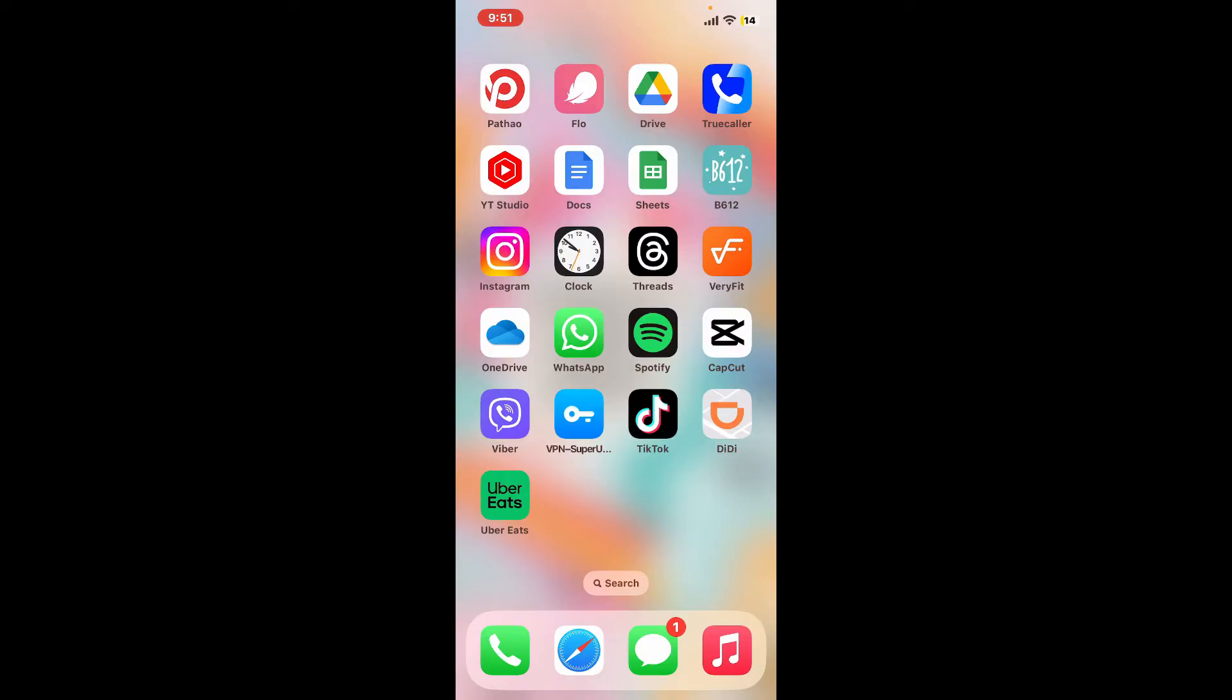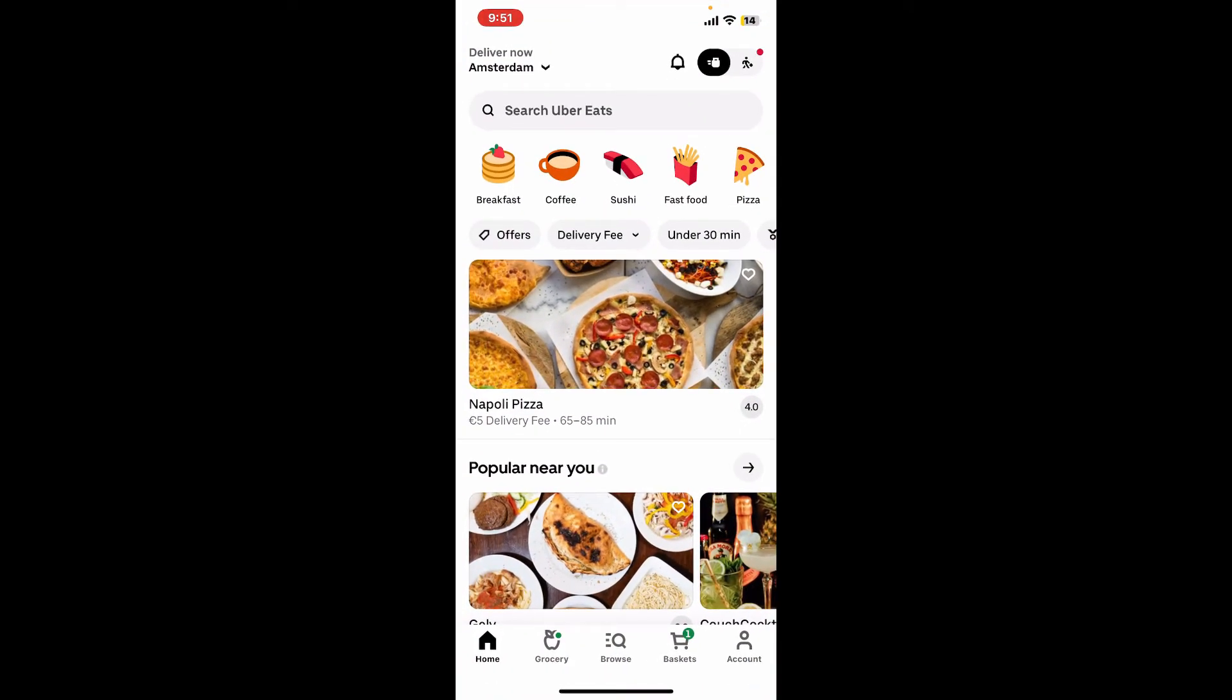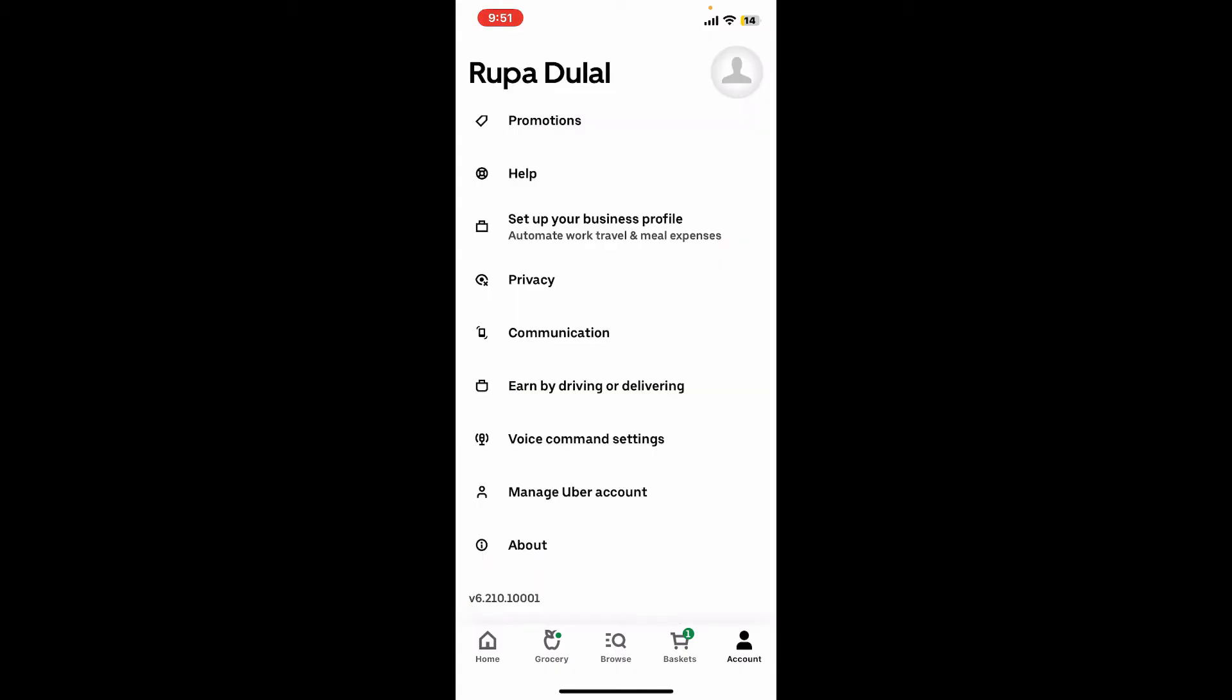on your mobile device, or you can also open it up on a web browser. Once you're on the main home page of Uber Eats after logging in, tap on Account at the bottom right corner, then click